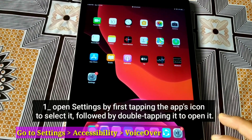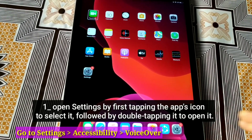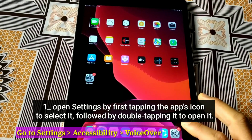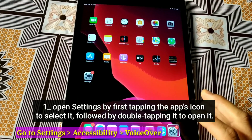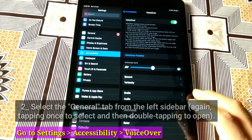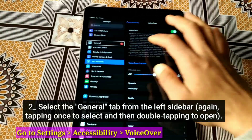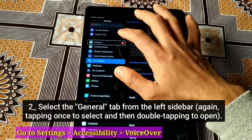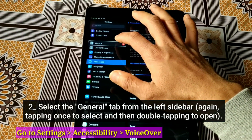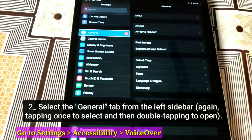Open Settings by first tapping the app's icon to select it, followed by double tapping it to open it. Select the General tab from the left sidebar, again tapping once to select and then double tapping to open.